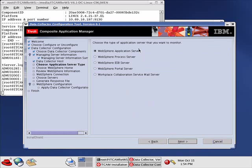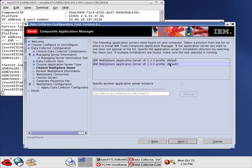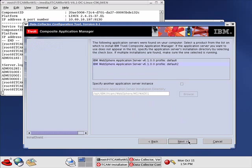It asks us what we want to monitor - WebSphere. Next. It picked up the two different profiles we have. Which one do we want the Data Collector to be configured for? Default 2, because the default is being used by the managing server. So highlight Default 2. Next.